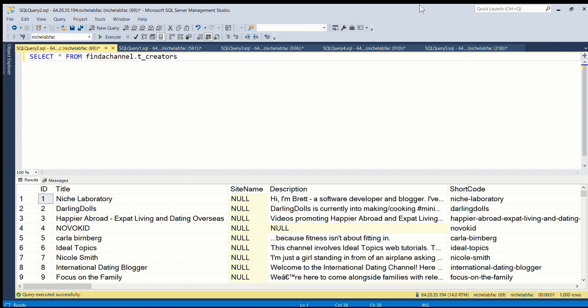So let's have a look at how you might achieve this in the databases. We'll start with SQL Server. Okay, now we are in the SQL Server Management Studio and let's see how we can get some random data from the database. We're looking at the table called t_creators, this is a list of all the channels on the website.